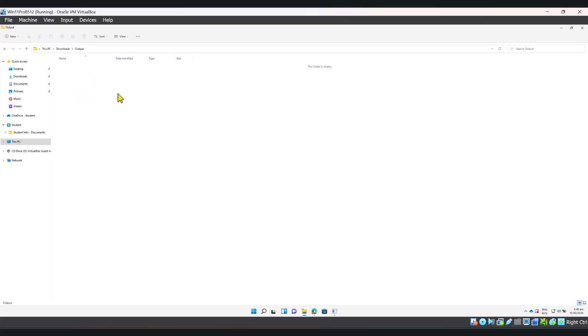This is where the output will be stored once the program converts my standard MSI installer into a .intunewin file which I can then upload to Intune. Let's go ahead and see how this is done.